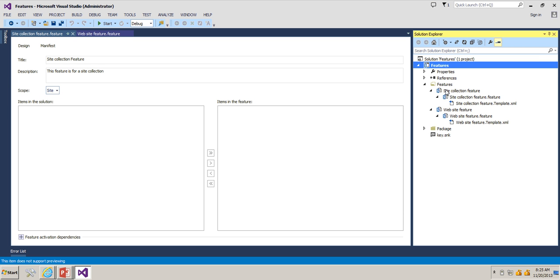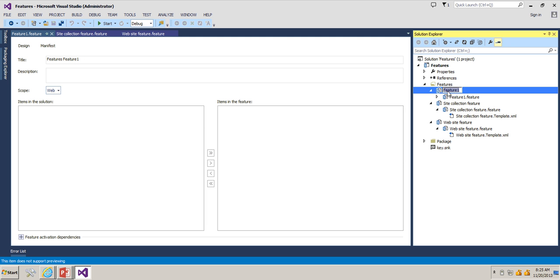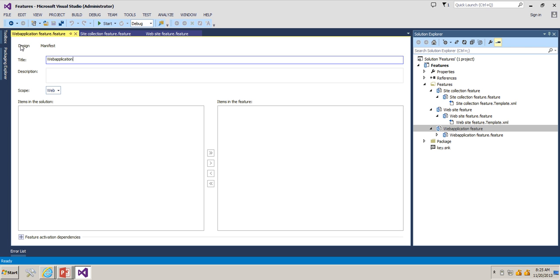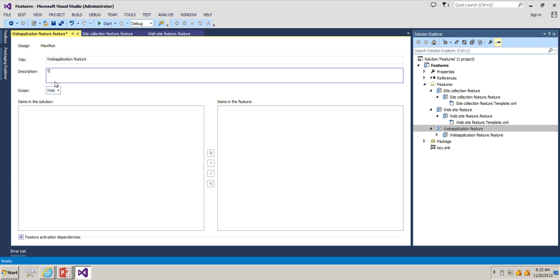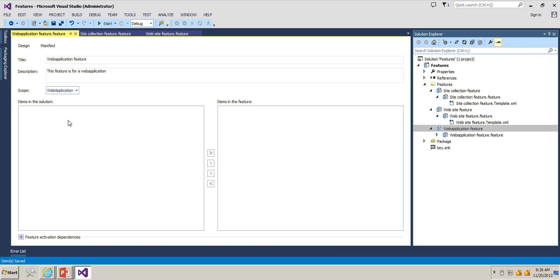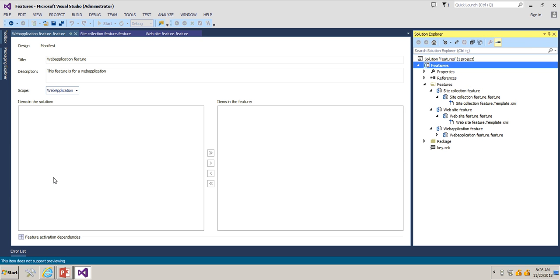Next, we will add one more feature which will be available at web application level. Add a feature and rename it as 'Web Application Feature'. Give the title 'Web Application Feature' and the description 'This feature is for web application'. Change the scope to Web Application — so components deployed using this feature will be available at the web application level. Go ahead and deploy the solution again. The deploy has succeeded.